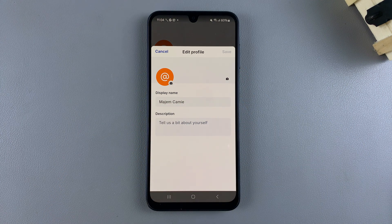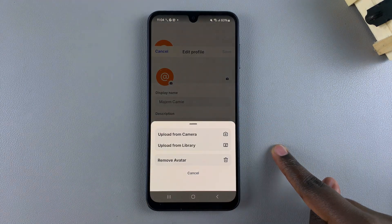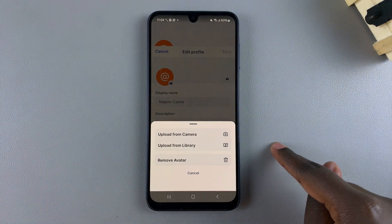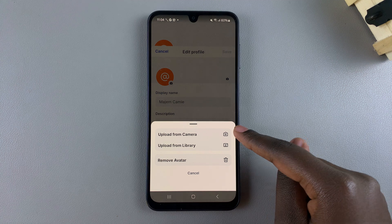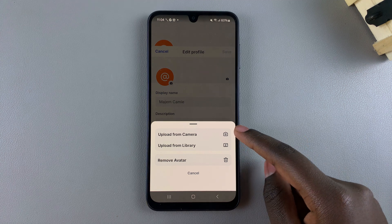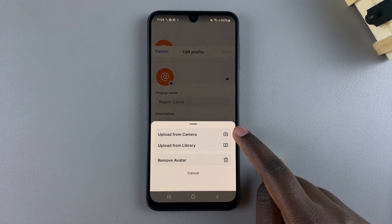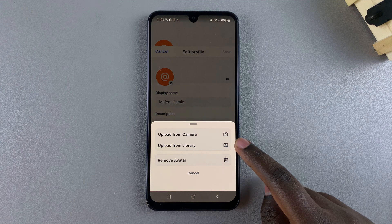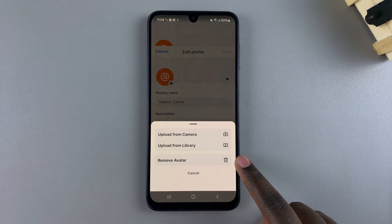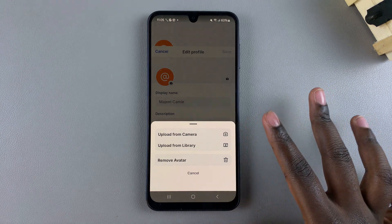To change it, you want to tap on it. Then you can choose where you're going to get your image from. You can choose to upload from the camera and take an image to use as your profile, upload from your gallery, or choose to use an avatar. It's up to you.